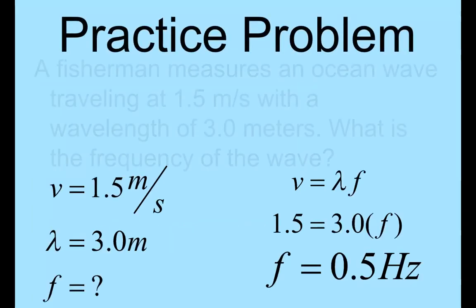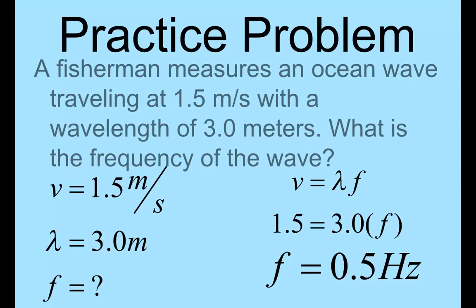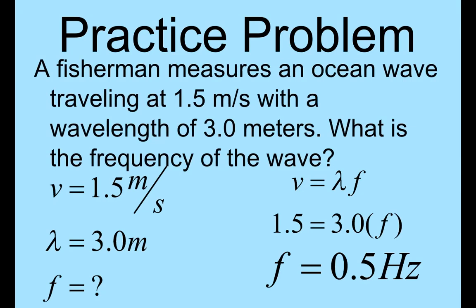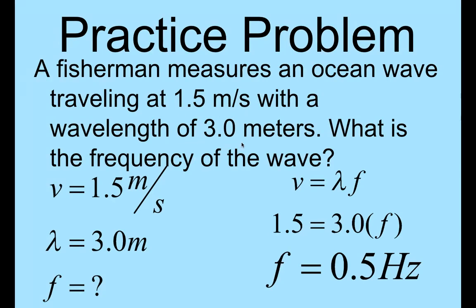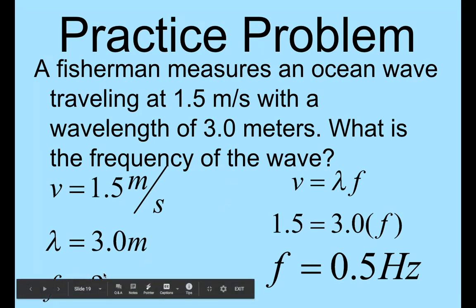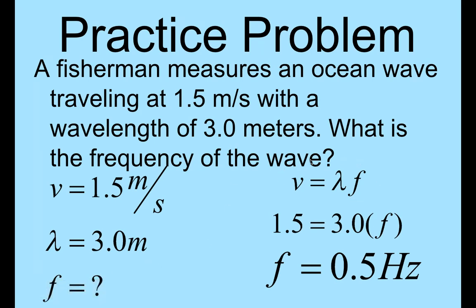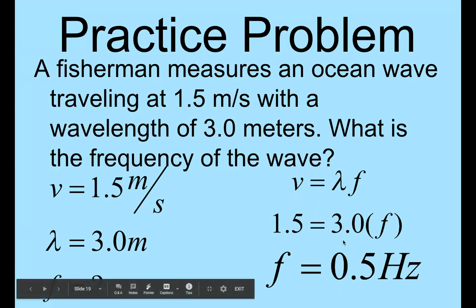All right, here are a few practice problems which should help you with your PHW questions. A fisherman measures an ocean wave. It travels at 1.5 meters per second with a wavelength of 3 meters, and you need to calculate the frequency. So we've got the velocity, we've got the wavelength, and we're solving for frequency. The equation that involves all of those variables is this one. So you plug in your values, divide the 3 to the other side, and you get 0.5 hertz.